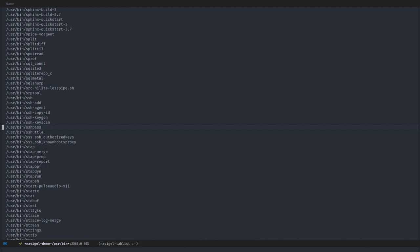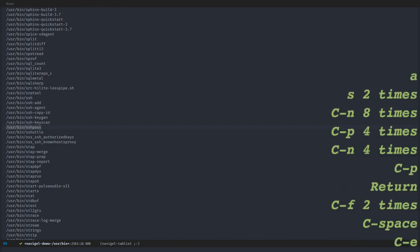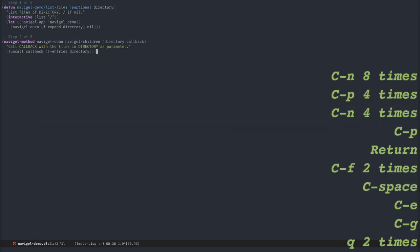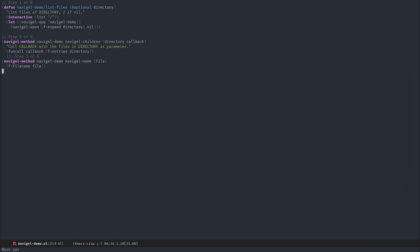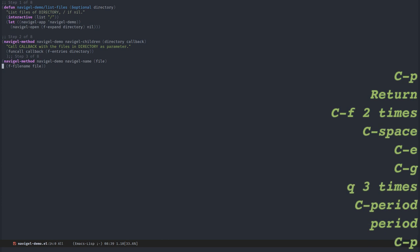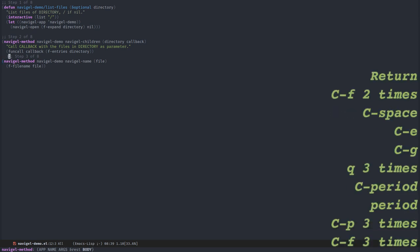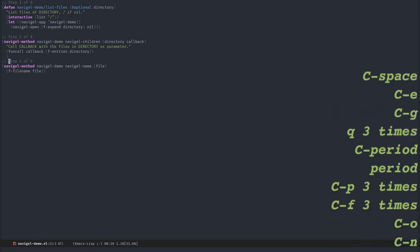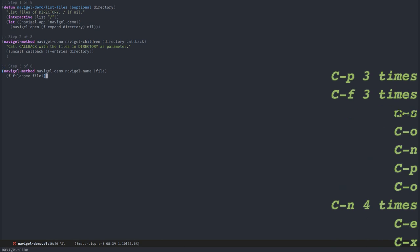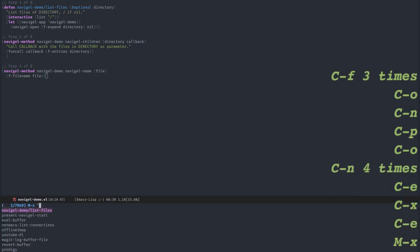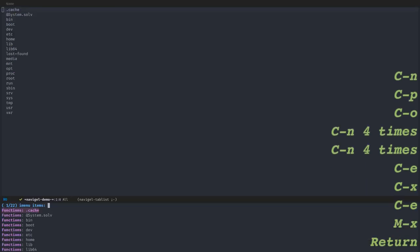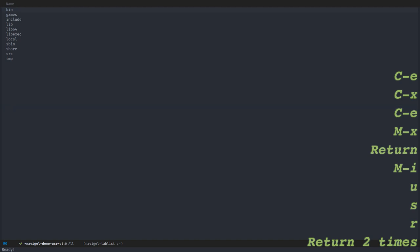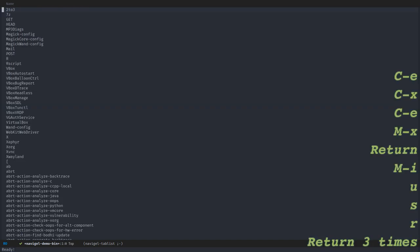We could improve this by not showing the full path. Let's fix that. For that, we need to override the Navigal name method and return something different than the entity itself. Here I will use f-filename to get just the filename. Let's try. You see, now I just have the last part of the filename.